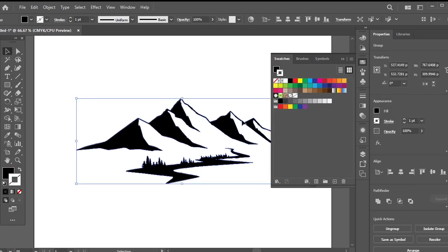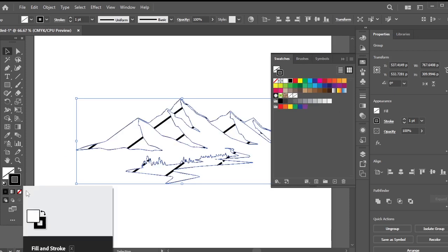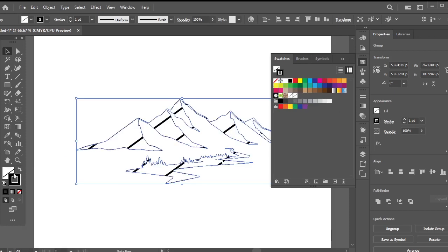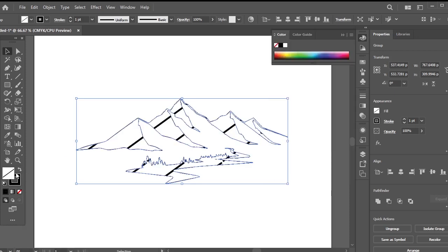Now, select the mountains and apply the new pattern we just created as the fill color, ensuring it's set as the fill and not the stroke.